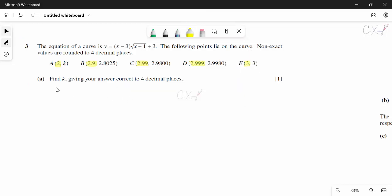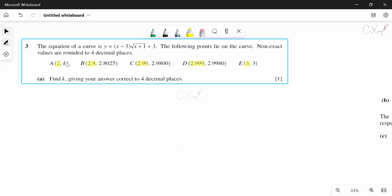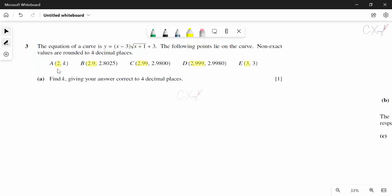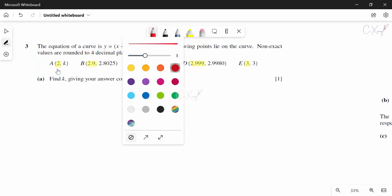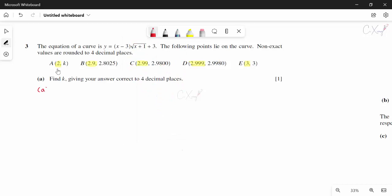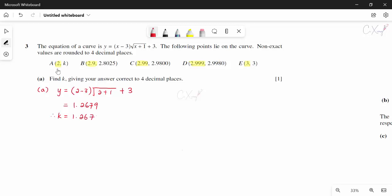They want us to find k to 4 decimal places. Here k is the value of y when x equals 2. So we substitute x = 2 into the equation: (2 minus 3) times square root of (2 + 1) plus 3. Pressing the calculator gives k = 1.2679 correct to 4 decimal places.